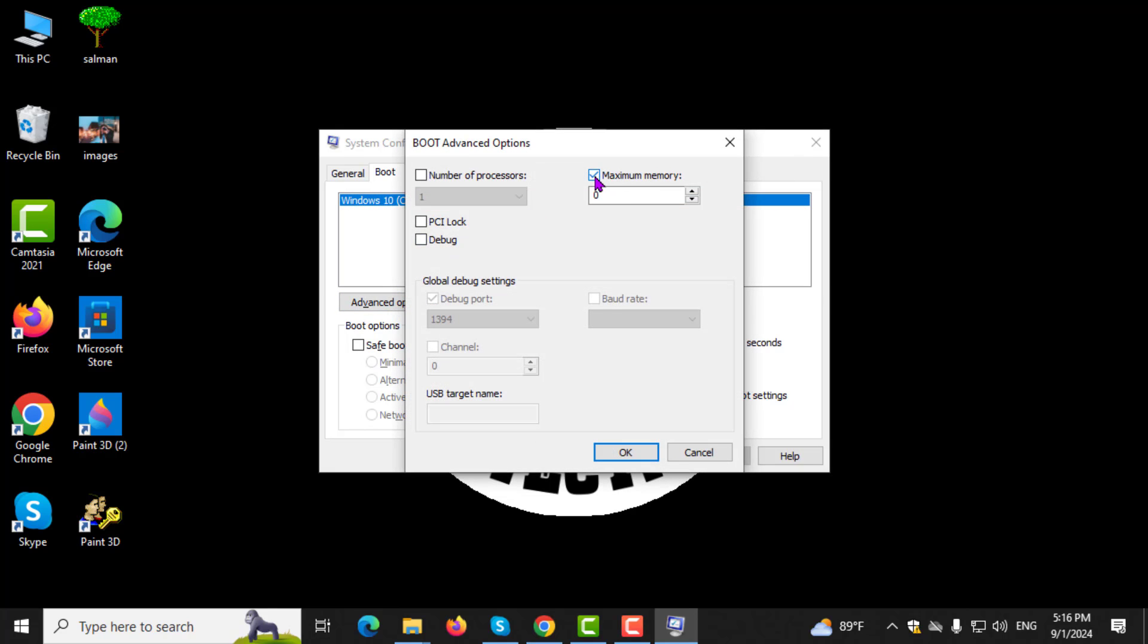Step 4. In the Boot Advanced Options window, check the box next to Maximum Memory. Then, enter the maximum RAM value available in the box.